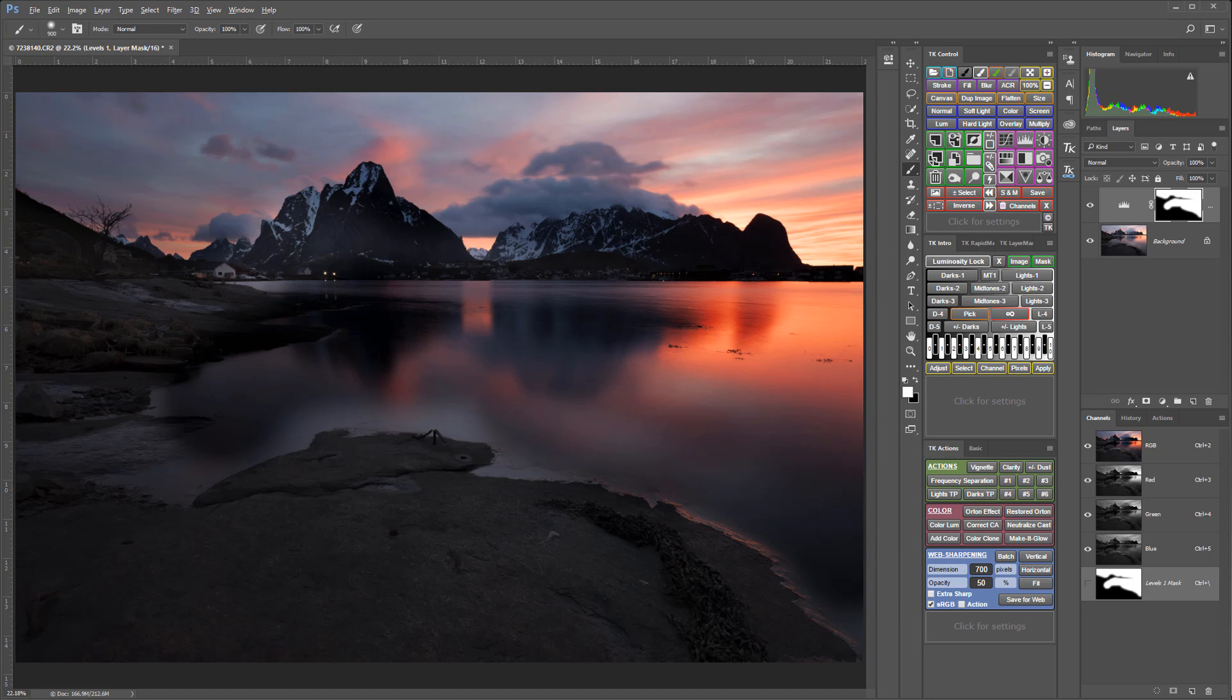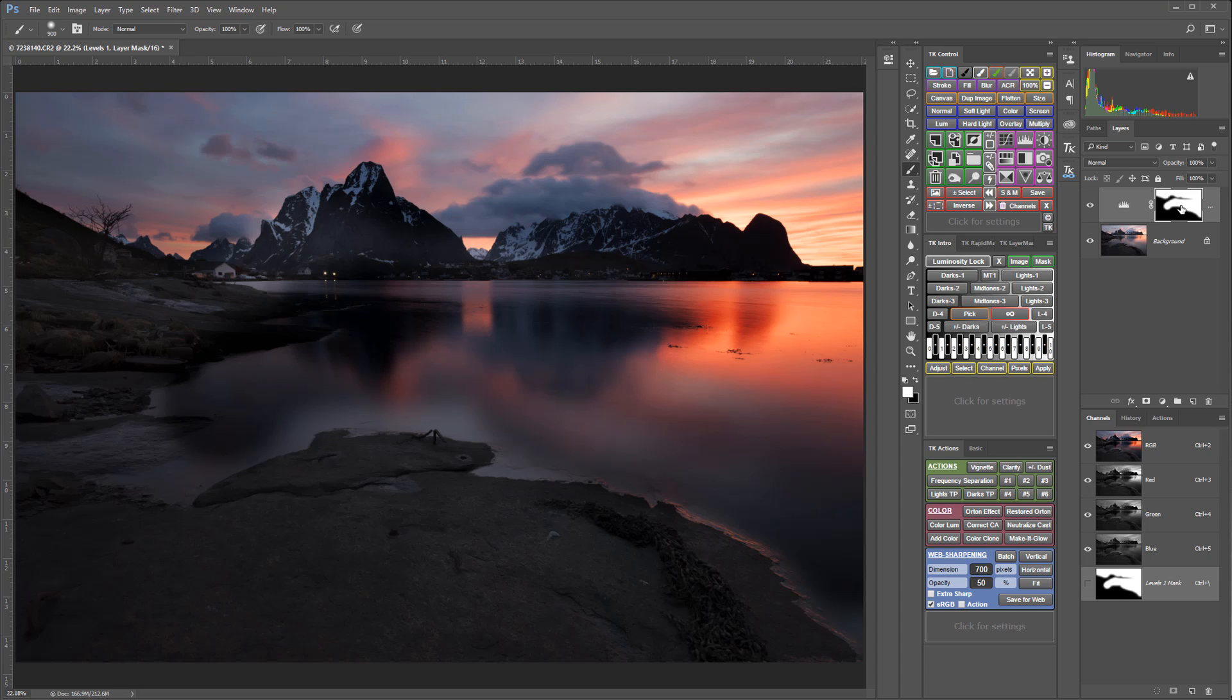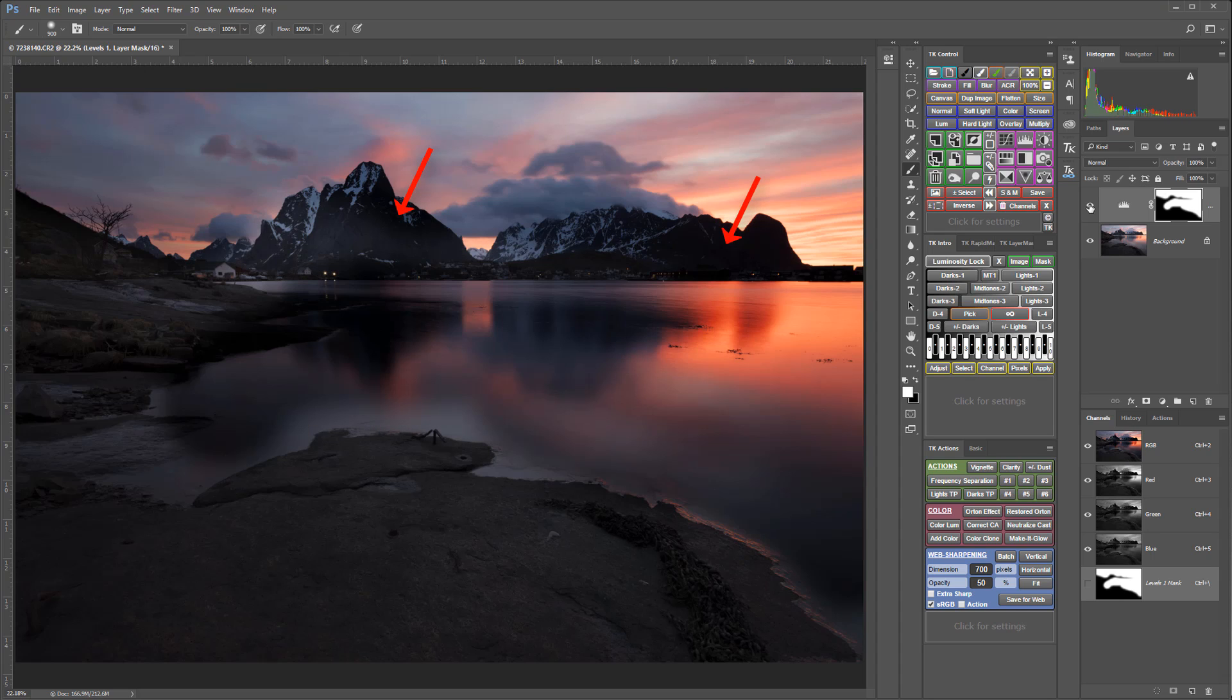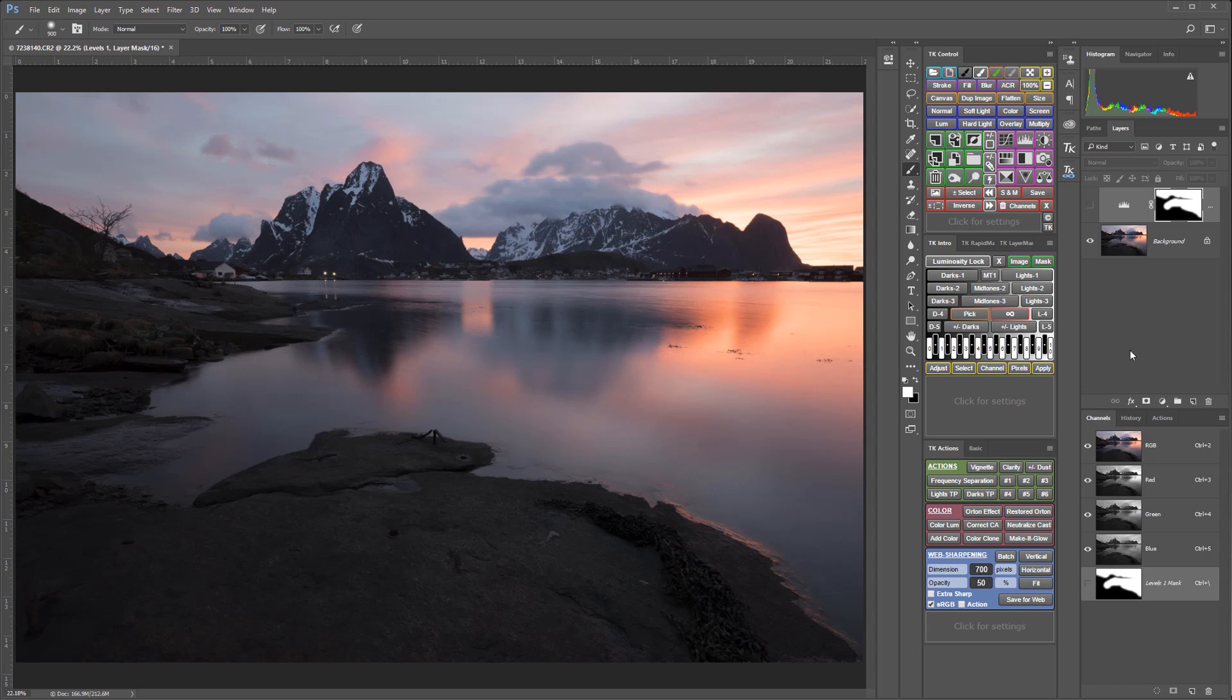This is what that hand-painted mask looks like. And it does an okay job, but you can see it overlaps into the wrong parts of the image and leaves halos in other parts of the image. I'm going to turn that adjustment off and show you a similar adjustment that I made with a luminosity mask instead of a hand-painted mask.